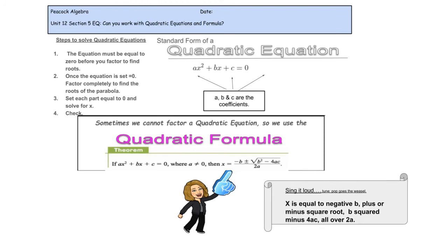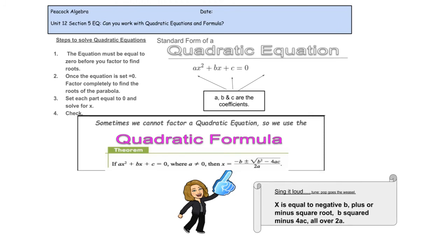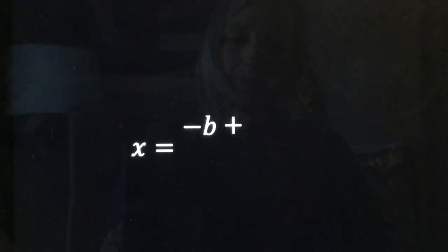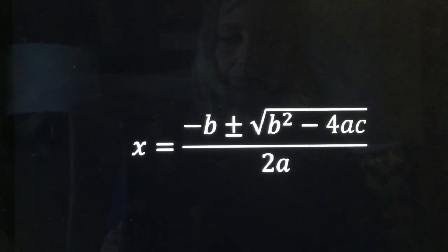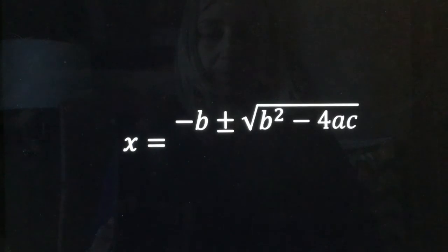To help you remember it, here it is sung: x is equal to negative b, plus or minus square root, b squared minus 4ac, all over 2a.